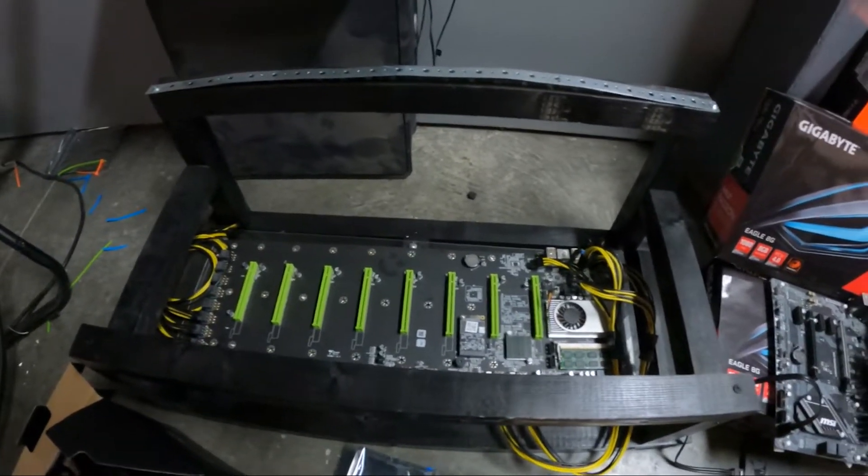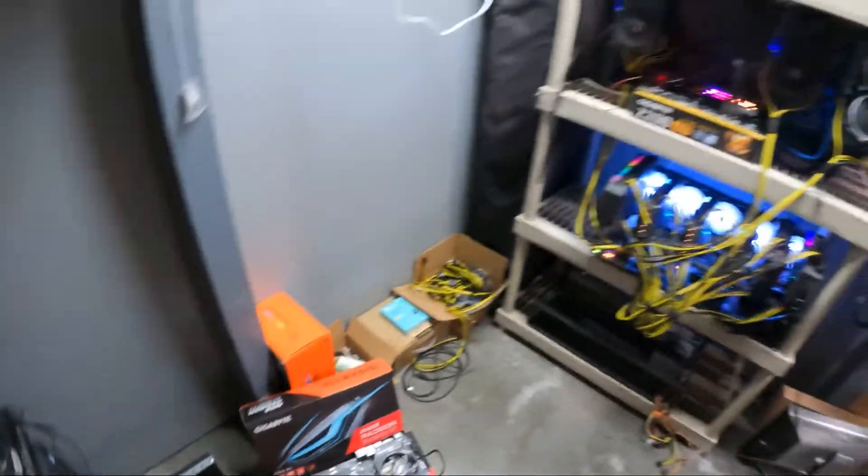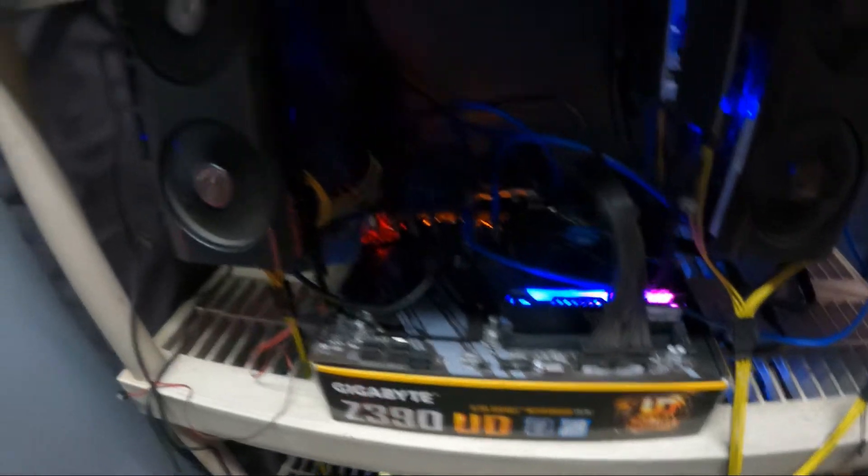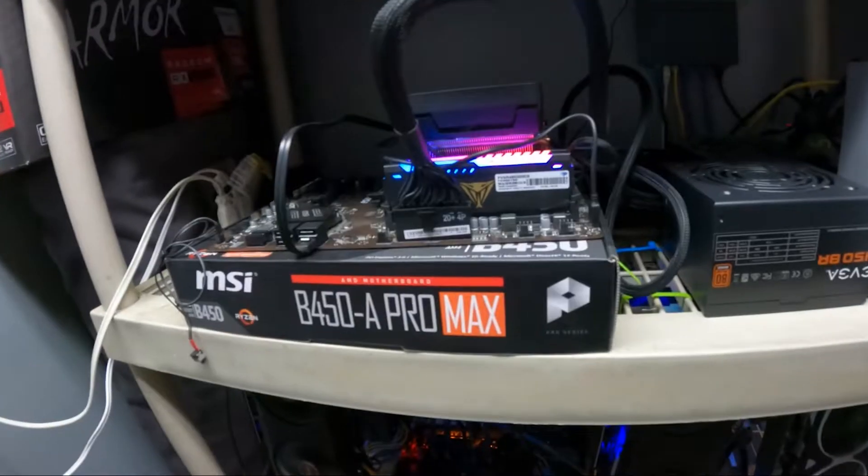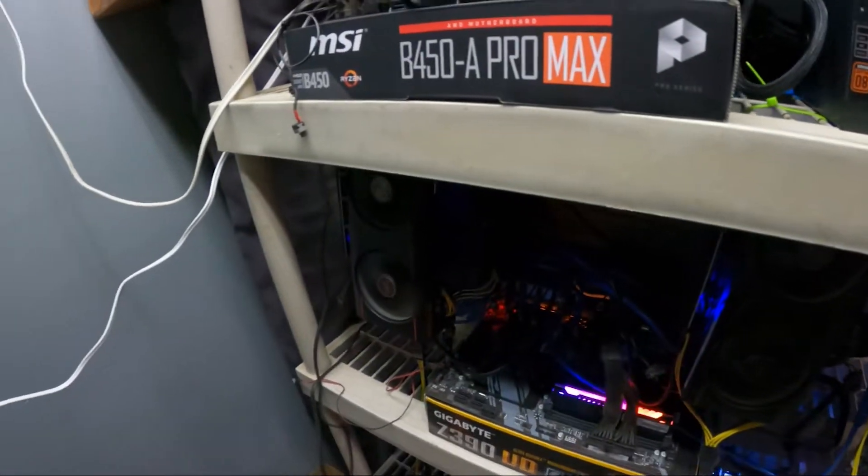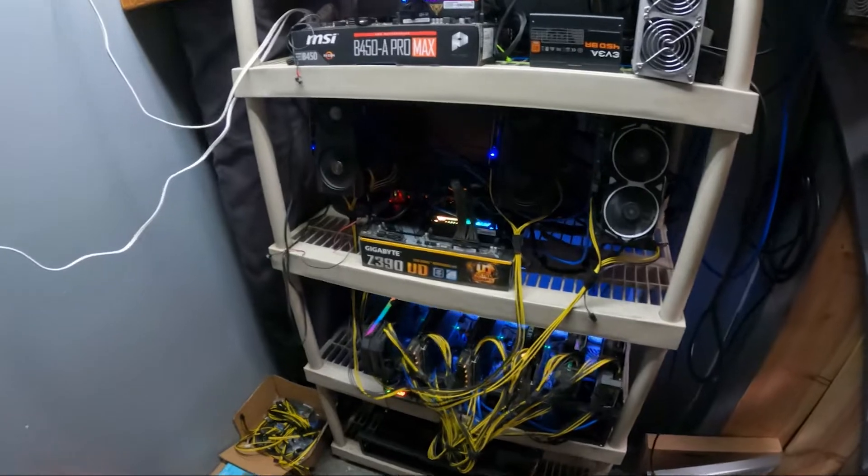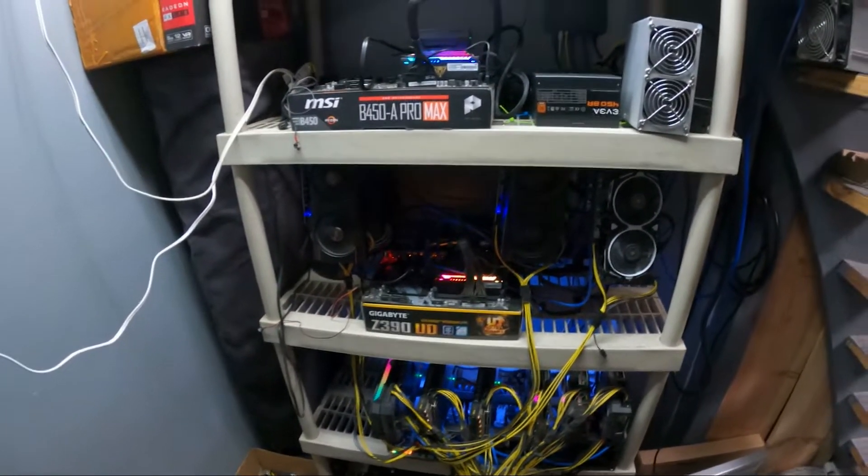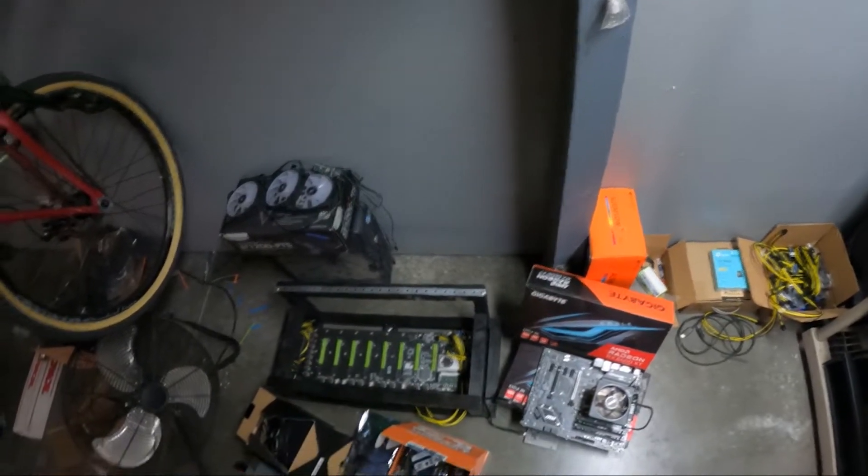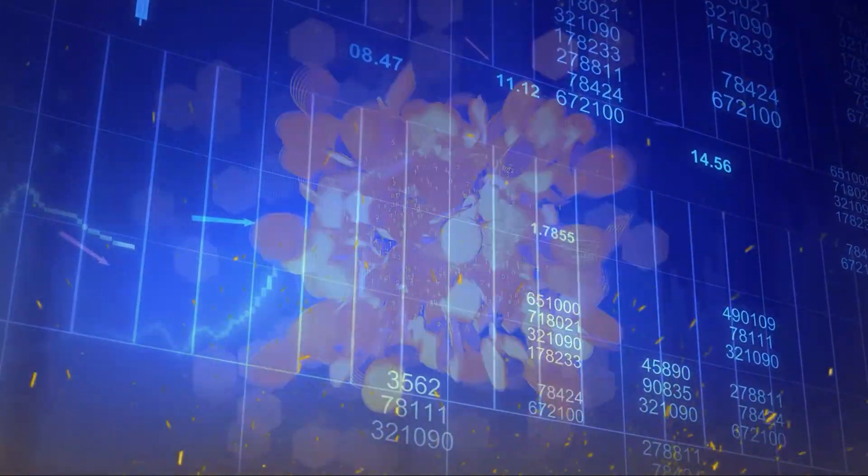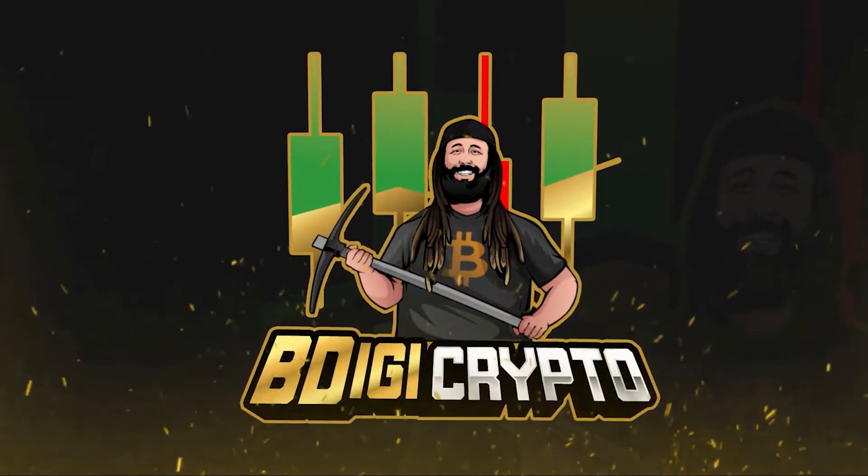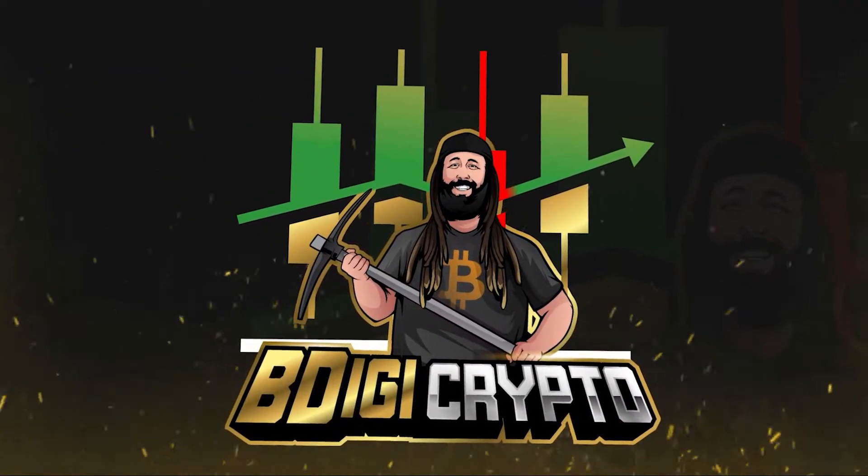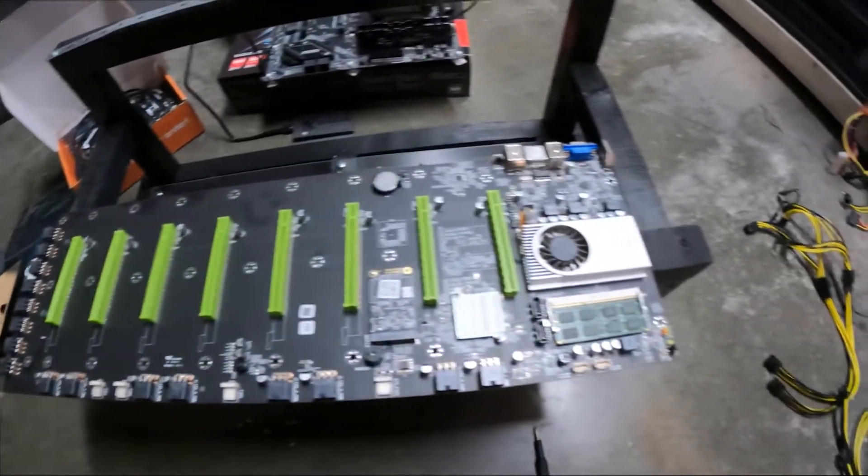In today's video we are going to be setting up this BTC D37 server style motherboard. We're going to be throwing these GPUs on that, throwing some of the AMD stuff onto this CPU miner. This one's not being very stable, so we're going to repurpose that motherboard into a home PC for my son.